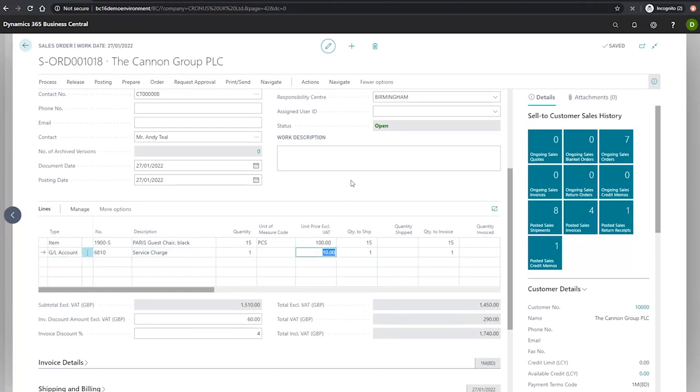With this all set up, we can then move on to invoicing this as necessary.